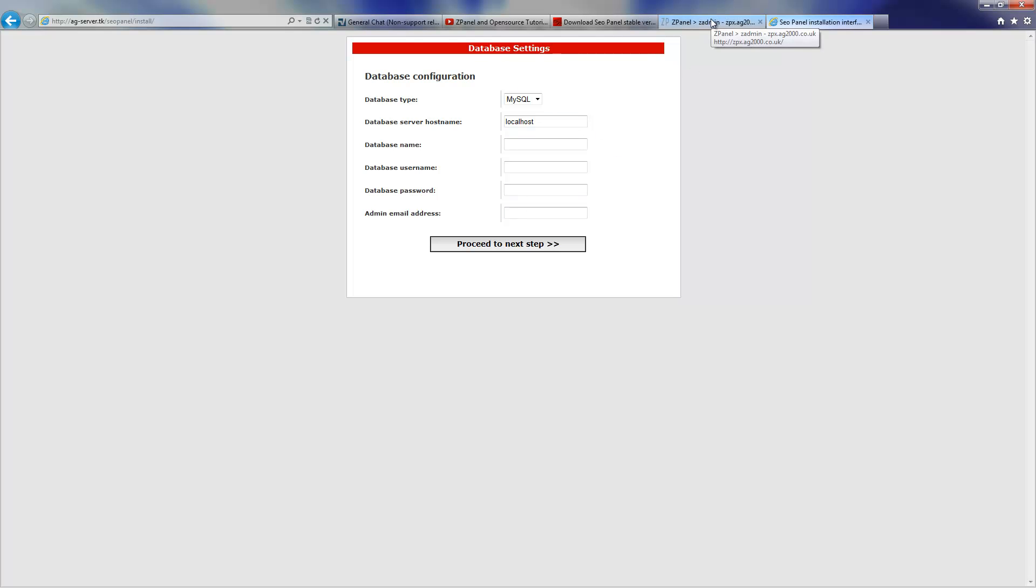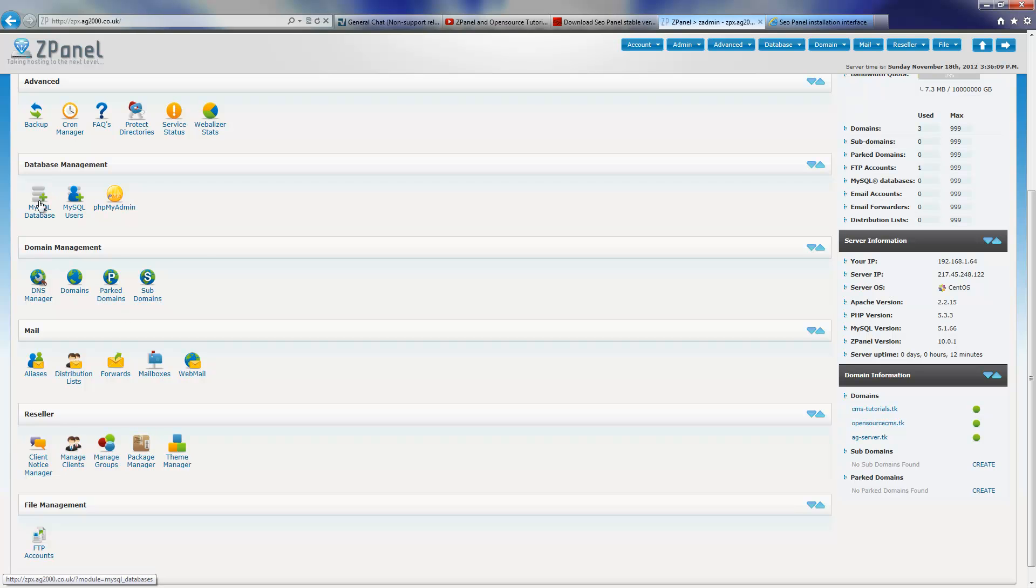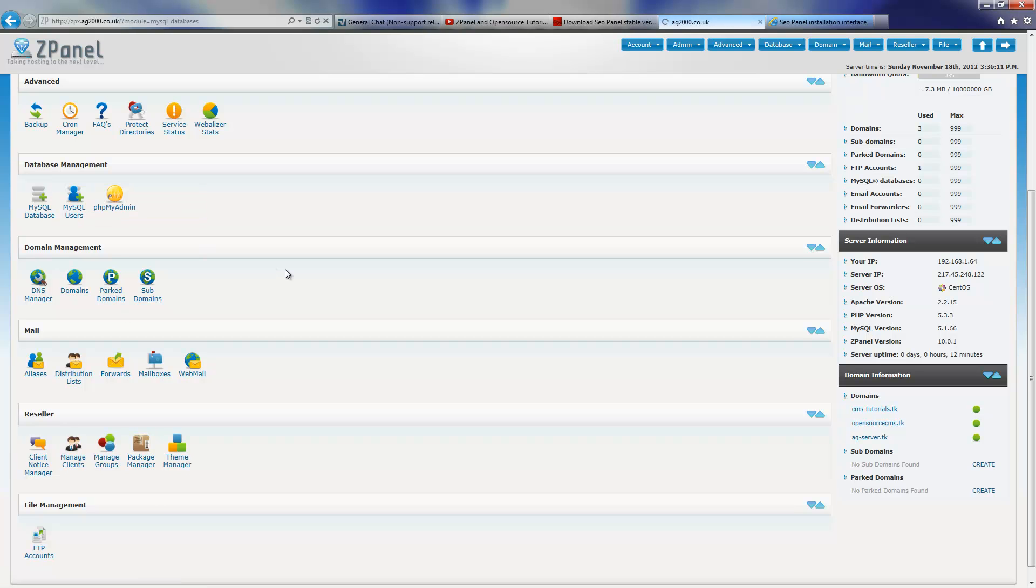Now we're going to create the MySQL database and the user. There we go, and I'm going to call it SEO panel and I click create.